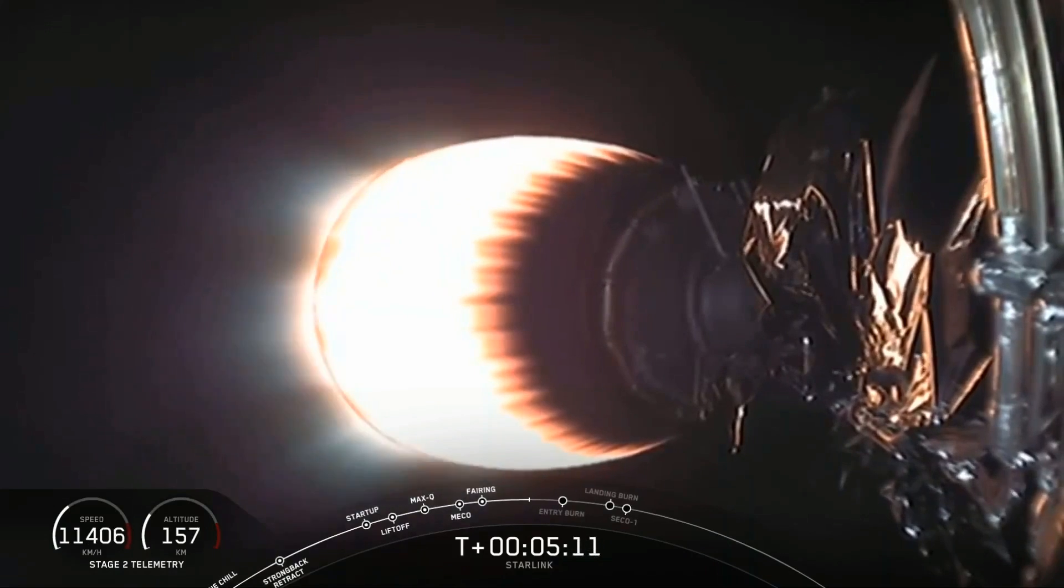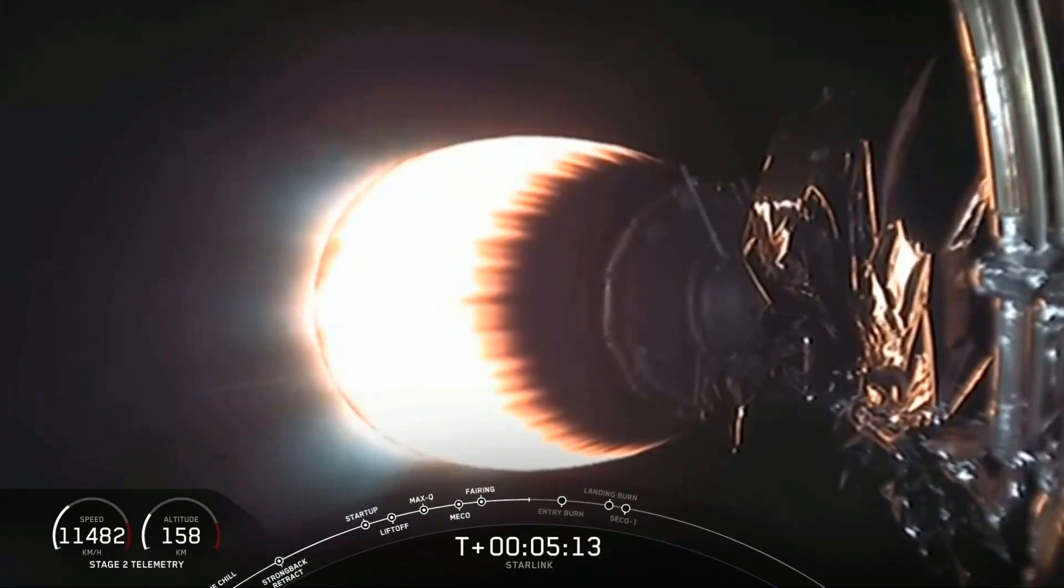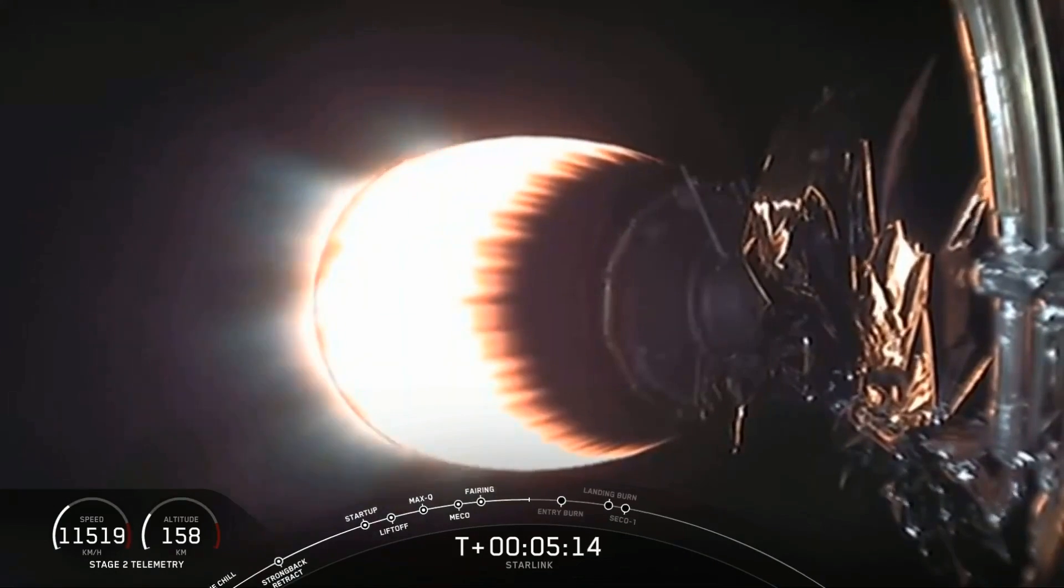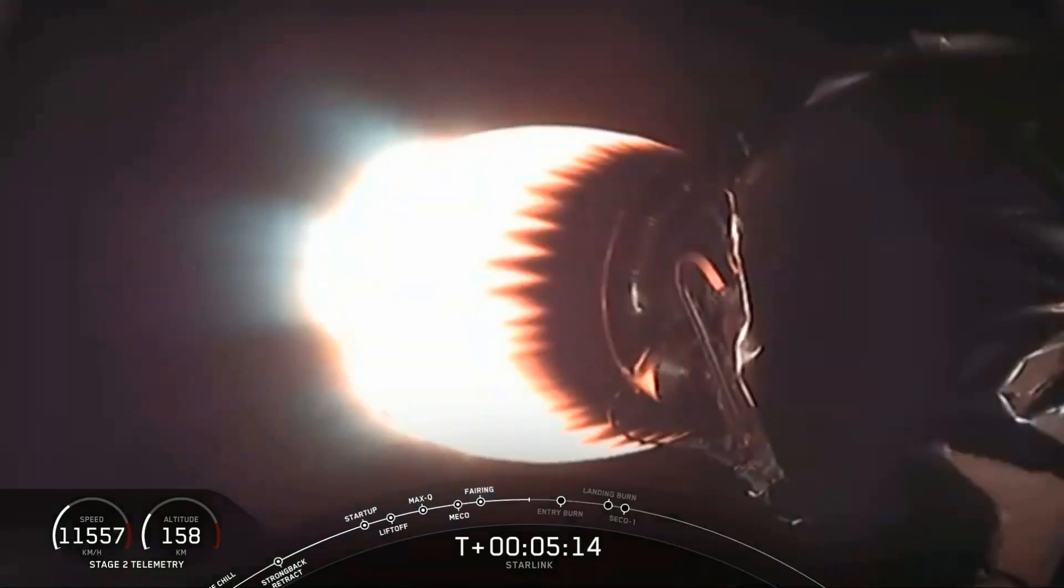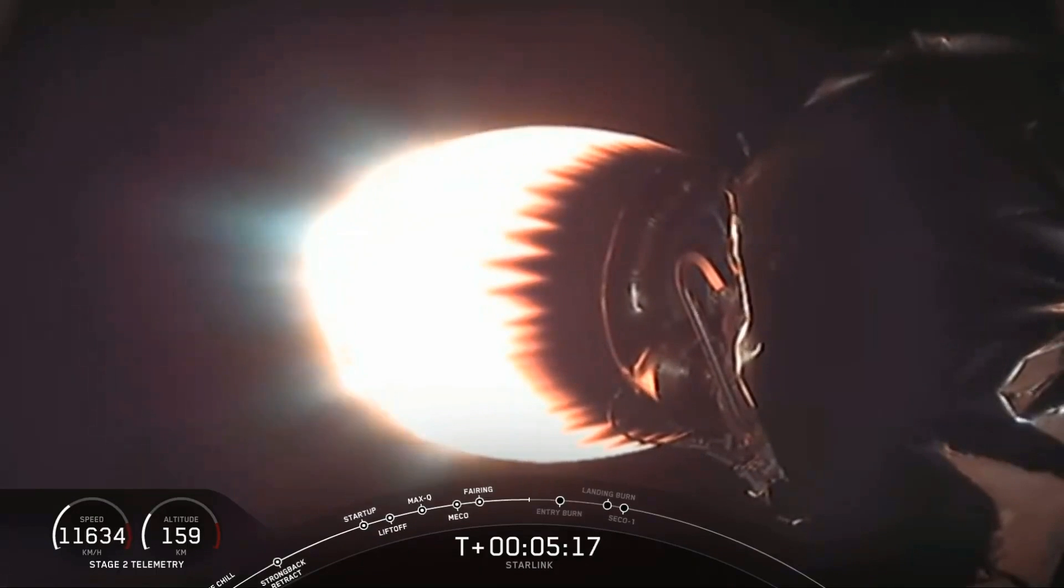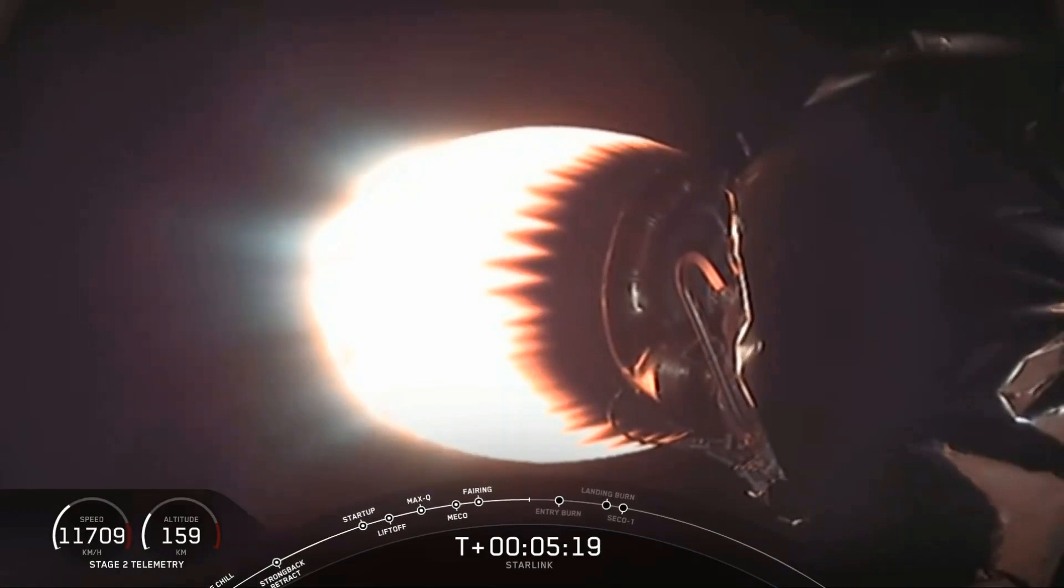This is because boost back burns are typically used to cancel out the horizontal velocity of a first stage as it goes away from the launch pad and then bring it back towards the Cape. For tonight, we're doing a drone ship landing on Of Course I Still Love You. So we just position the drone ship out in the Atlantic Ocean to catch it at the end of its trajectory. No need for a boost back burn here.